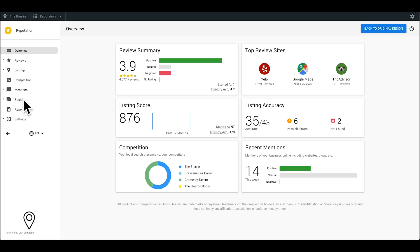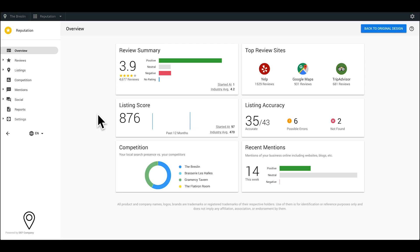When you first open the dashboard, you will land on the overview page which provides a summary of recent activity as well as analytics of the product. Need help? Locate the question icon in the top right of your window.